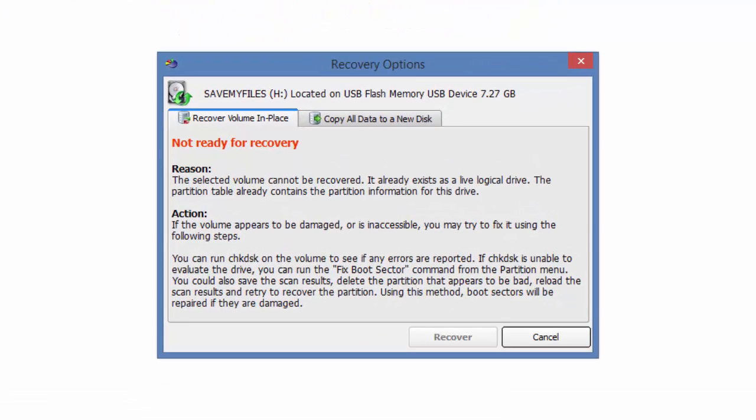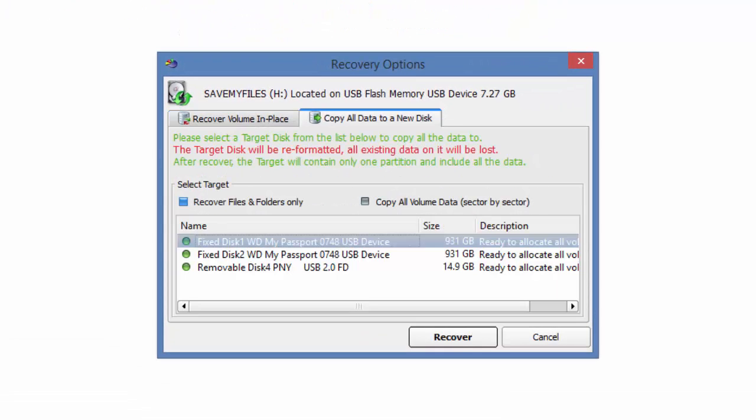We will choose Copy All Data to a New Disk. And within here, we have two options. The first option is Recover Files and Folders Only. This will copy all of the saved files and folders from the partition being recovered onto a new target disk. The original data structure and the file's attributes have been duplicated as well.